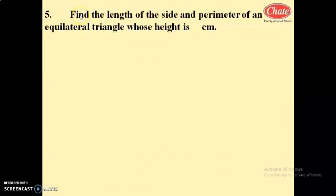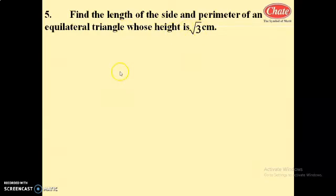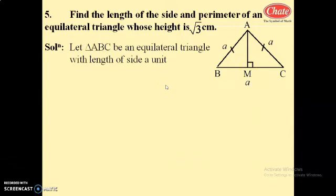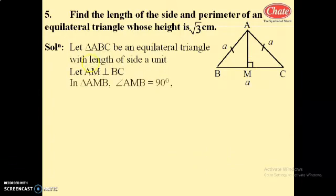Next, question number 5: find the length of side and perimeter of an equilateral triangle whose height is 3 root 3 centimeters. We draw triangle ABC, an equilateral triangle. The height AM equals root 3 centimeters, and AM is perpendicular to BC.